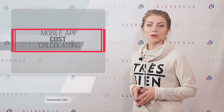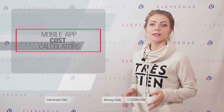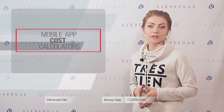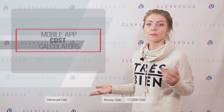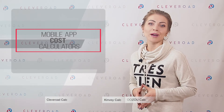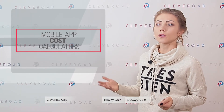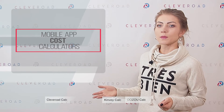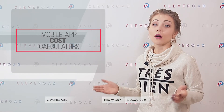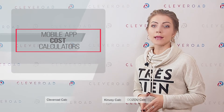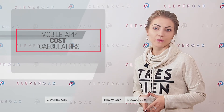The decision-making of a buyer or a service consumer is usually based on the cost of services, no matter whether it's a repairing service, banking service, or development of mobile apps. Tools that allow you to find out the cost of a service without having to contact company representatives are very popular among users and allow you to make an informed choice of service provider.